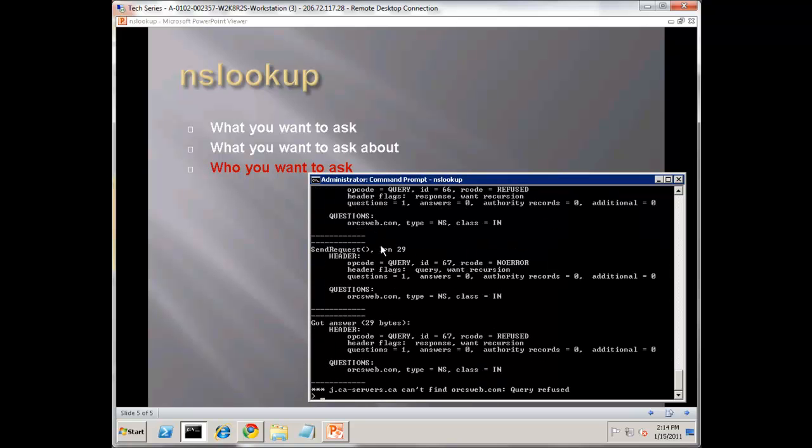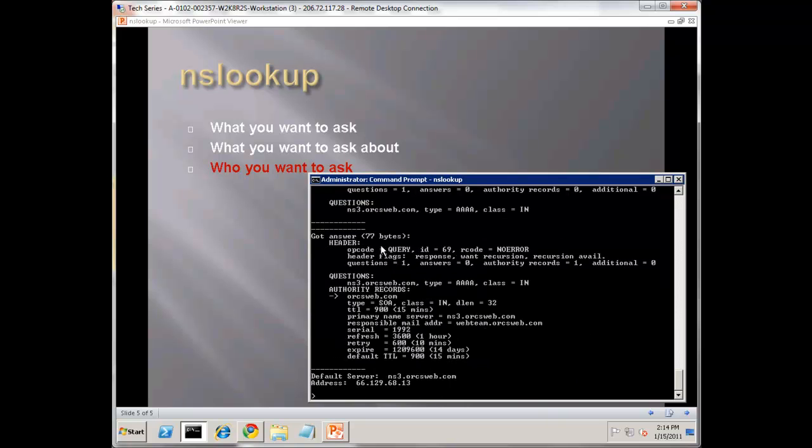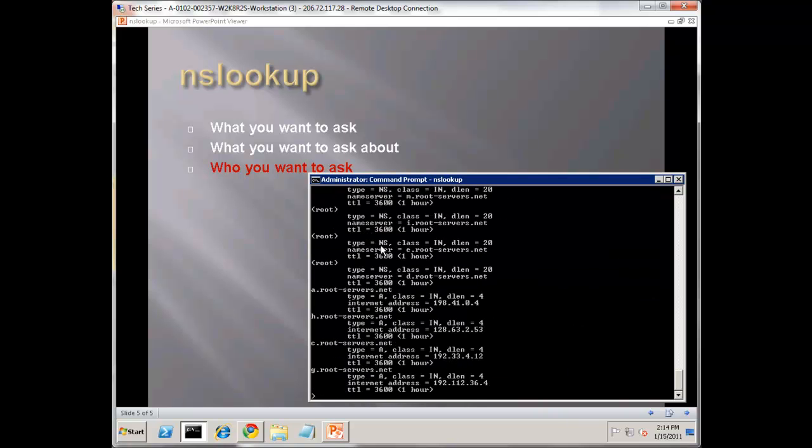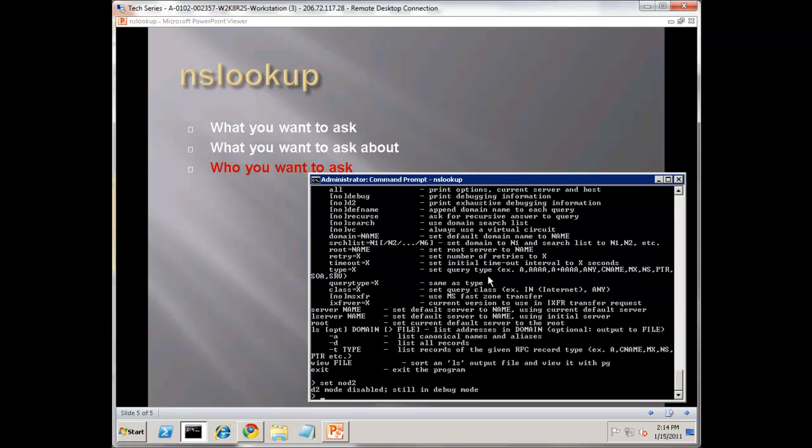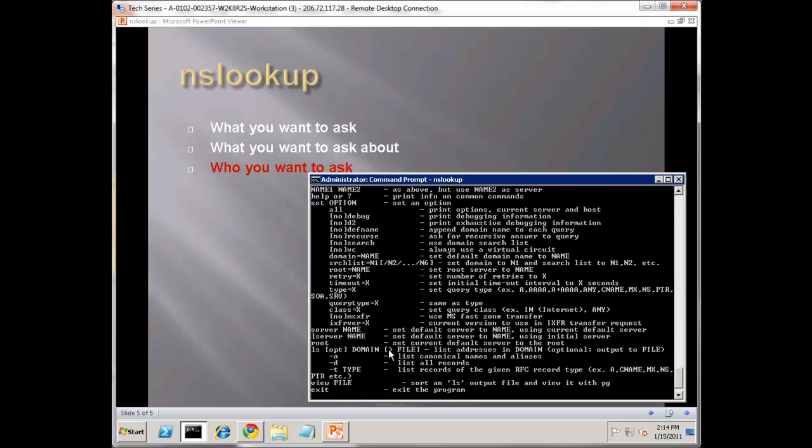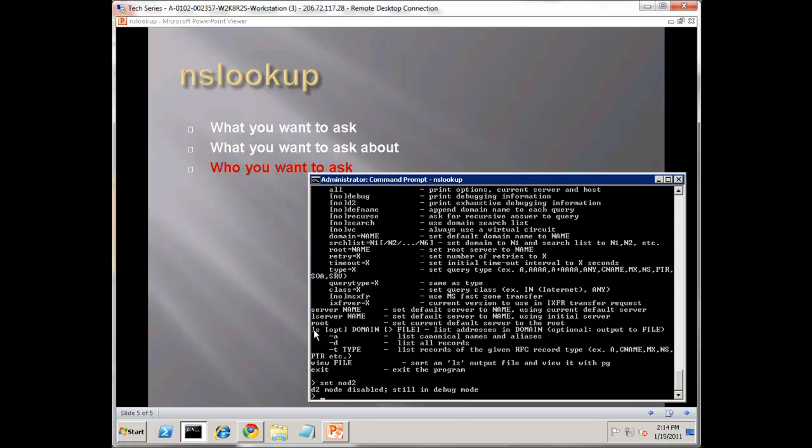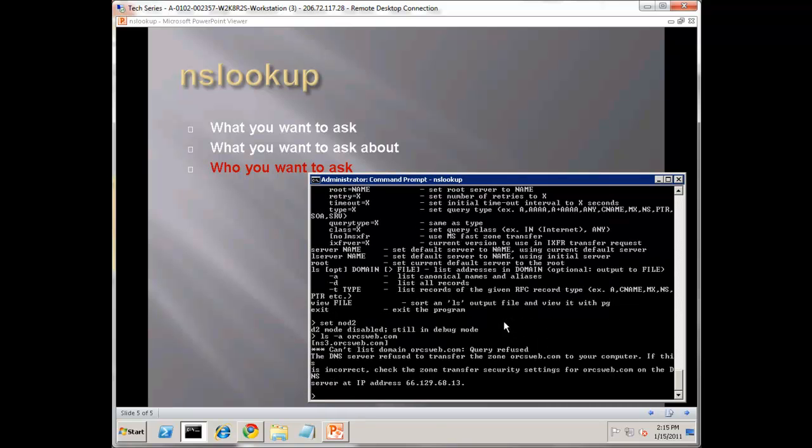What we need to do is L server, and we're going to do ns3.orcsweb.com. Now do orcsweb.com, or you can say set no D2, and turn it off again. There is also an LS option available, but nowadays you're not going to find that work very often. We can do LS for type A for orcsweb.com. The reason this is not going to work anymore is zone transfers are turned off for most zones on the web now. We don't want to give complete information for our zone to people that ask.